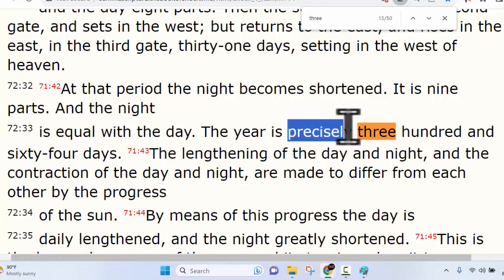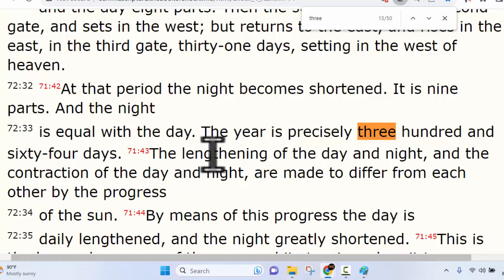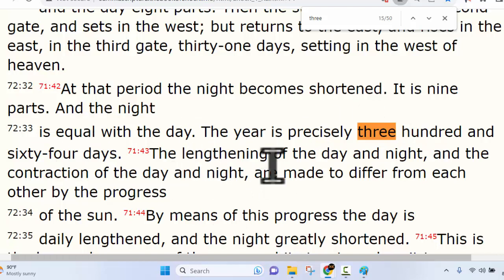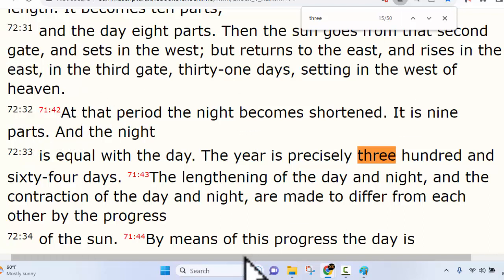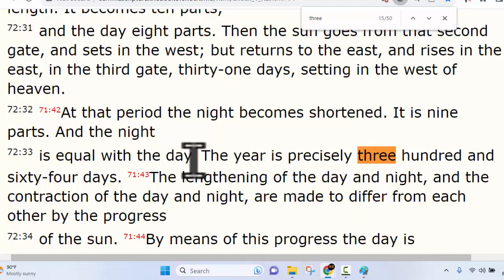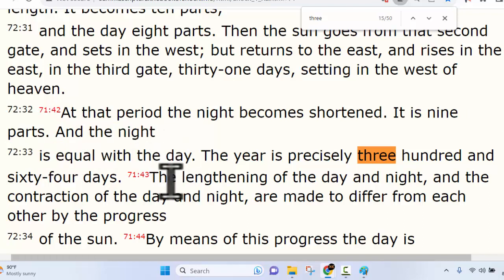This is the sacred year — it takes into consideration the solar year, the lunar year, and the celestial year. The stars all play into this, and when you put all three calendars together you end up with precisely 364 days. You can't just say the sun has 365.25 — yes it does, and we learned that in the second book of Enoch — but in the first book of Enoch, starting back at verse 32, he says: 'At that period the night becomes shortened; it is nine parts, and at that night it is equal with the day.' This is the last day of the year.